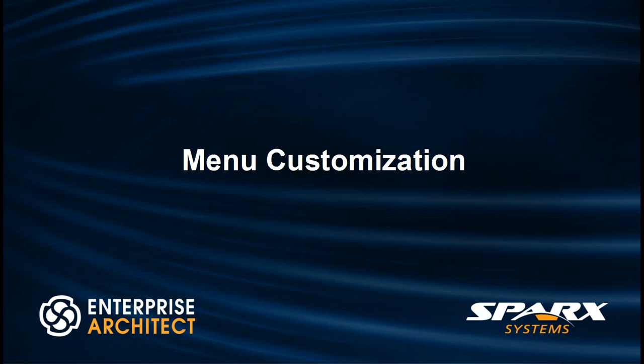Hi, my name is Scott Hebbard from Spark Systems and today I'm going to describe how to customize the layout of your menu system within Enterprise Architect.